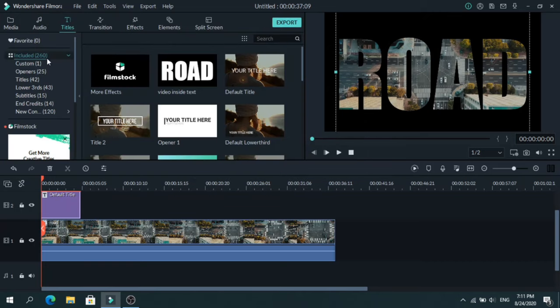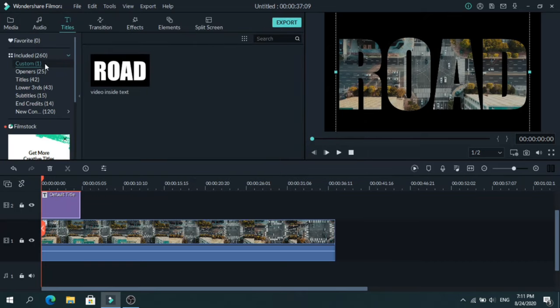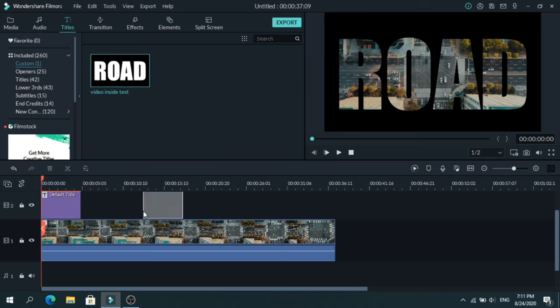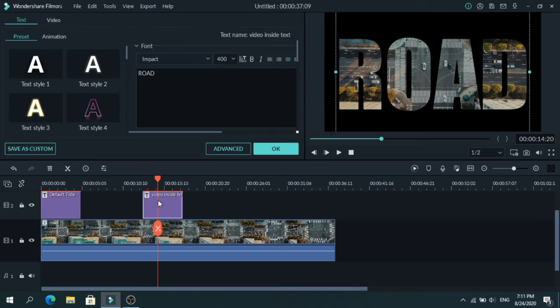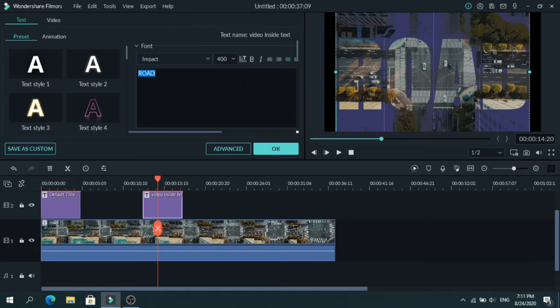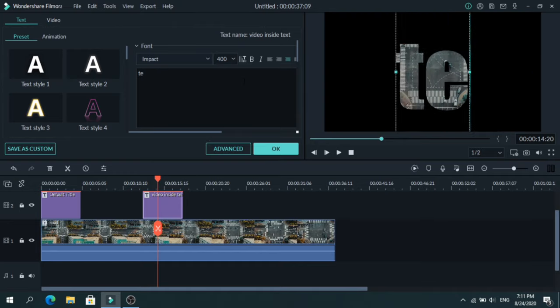And now anytime you go to Titles and Custom, you will find the title that we created. Add that on the second layer, click on the title, and now you can type anything you want.